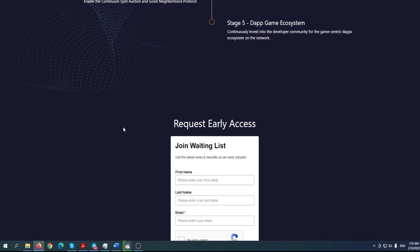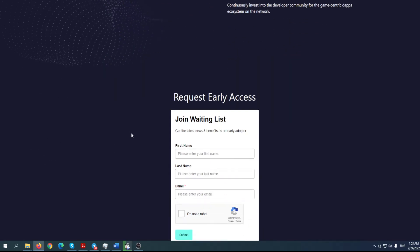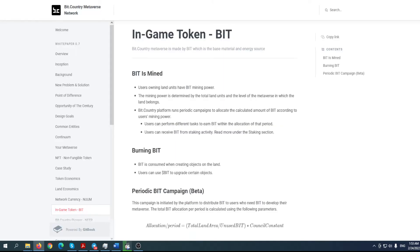We can talk about this basically like we have Google Maps but in this metaverse. Continuum Protocol - enable the continuum spot auction and Good Neighborhood Protocol. dApp game ecosystem - continuously invest into the developer community for the game-centric dApps ecosystem on the network. So I'm pretty sure that this project could be way bigger than, for example, Sandbox or Decentraland or even what Sky Mavis has done with Axie Infinity. You maybe missed one of those opportunities - you don't want to miss this one, especially because this can be way way bigger.